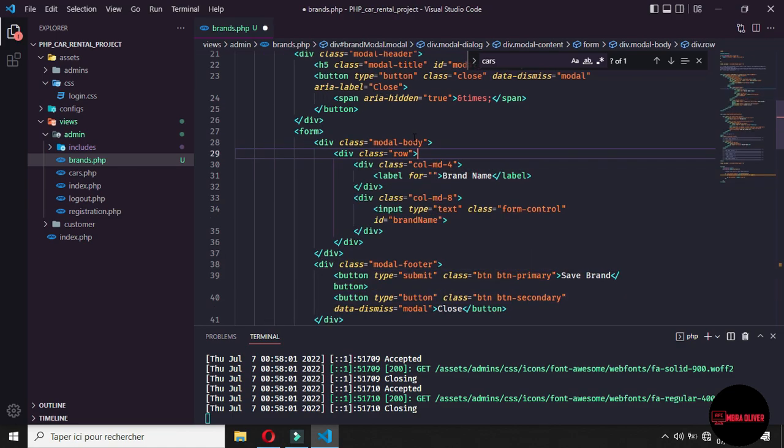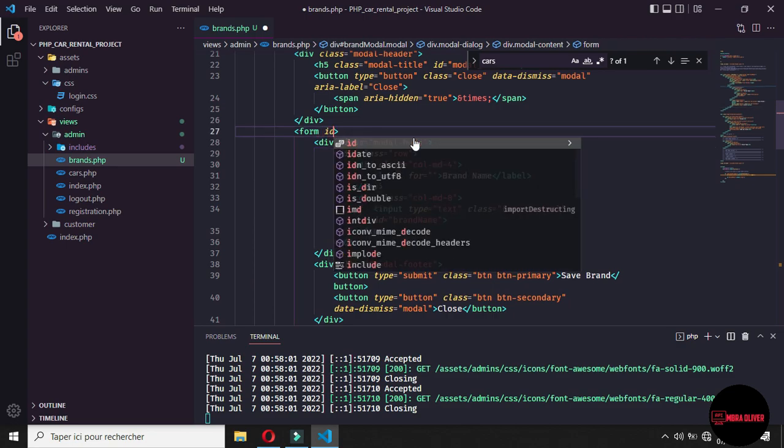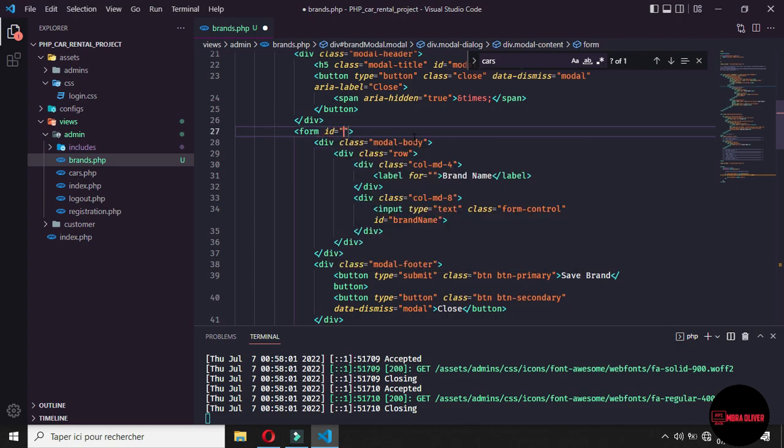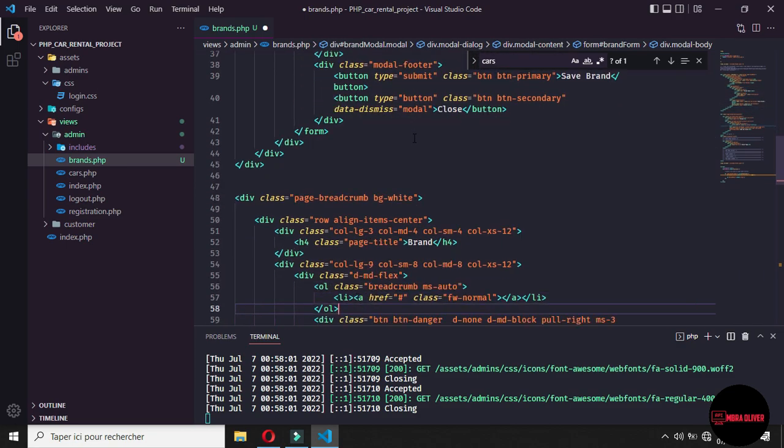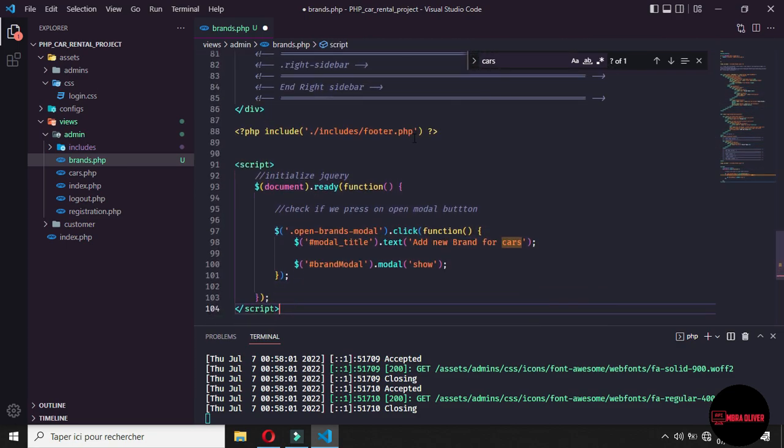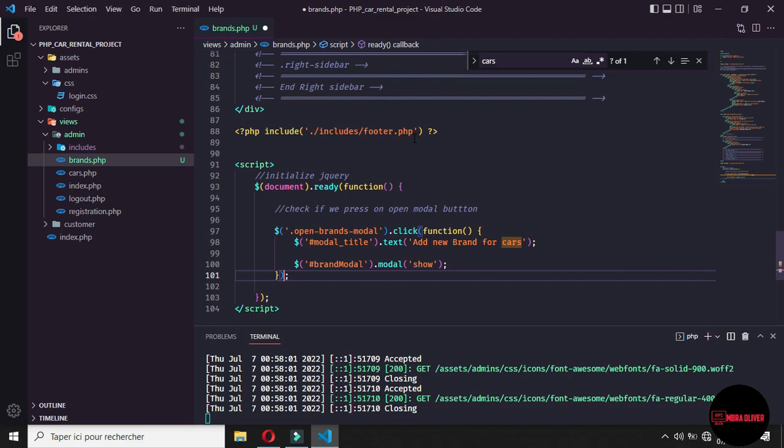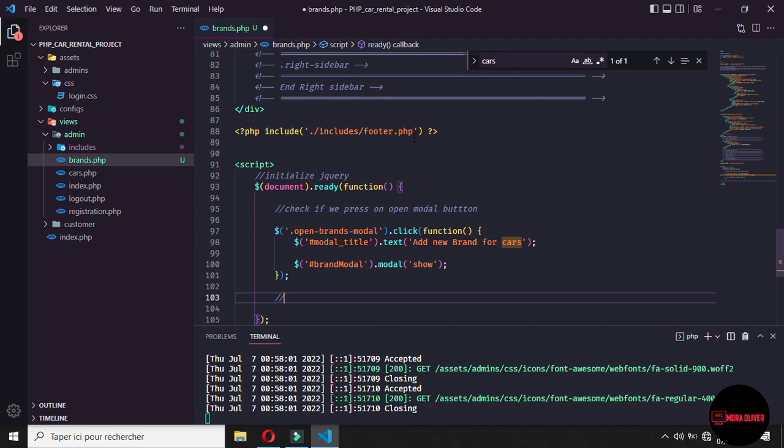So we want now to start with the form validation. So for start with the form validation, you need to give some ID to the form. So for this form, I say that this ID will be brand form. So now let's go bottom. And where we, when, where we start with jQuery, because here is for open the model. Let me add some comment is now the next is to, let's say that manage the form.